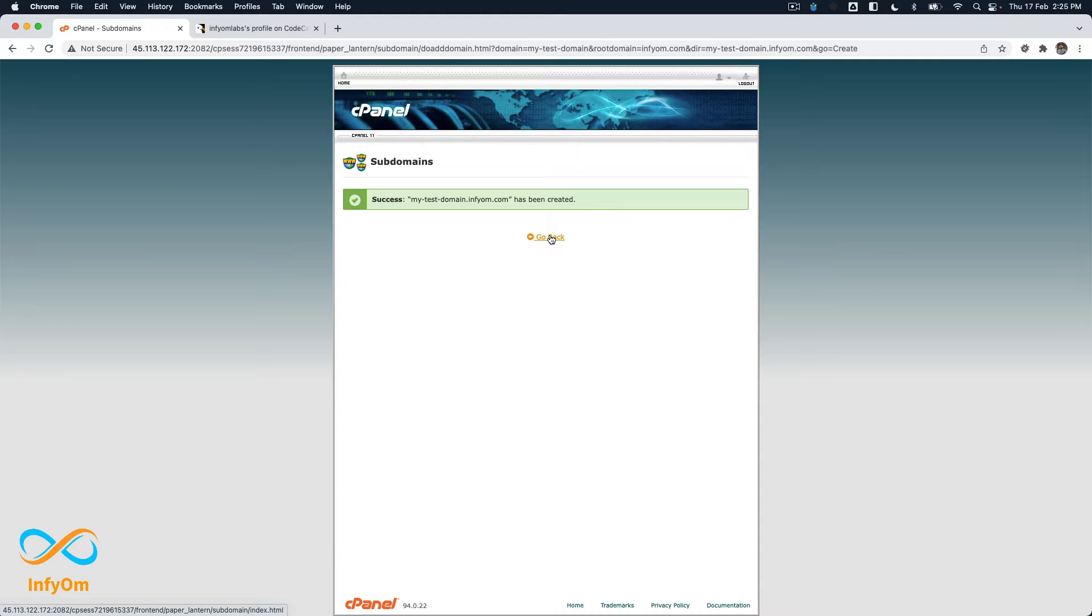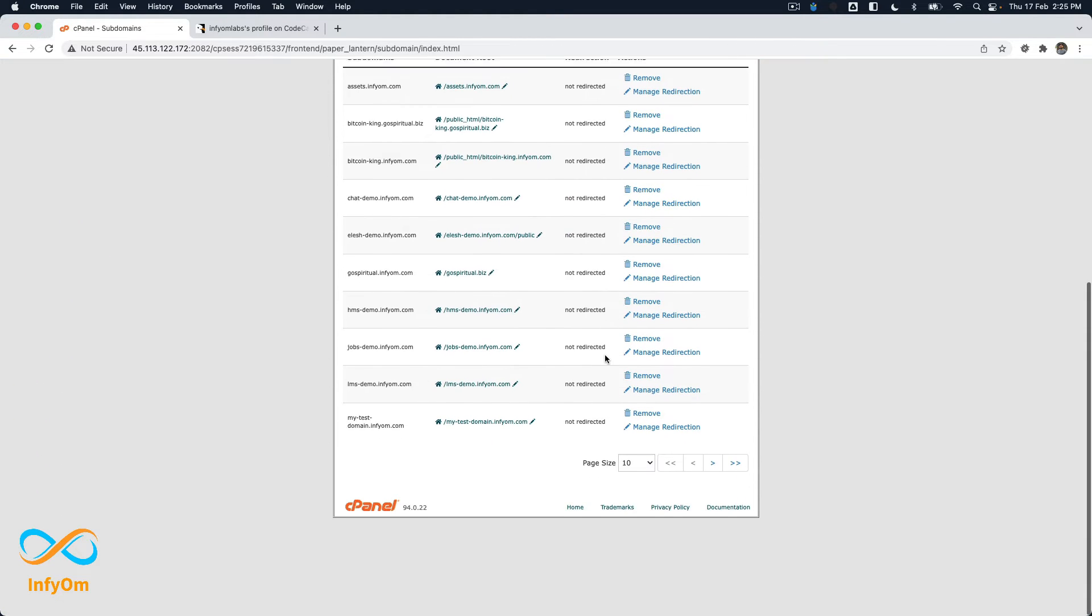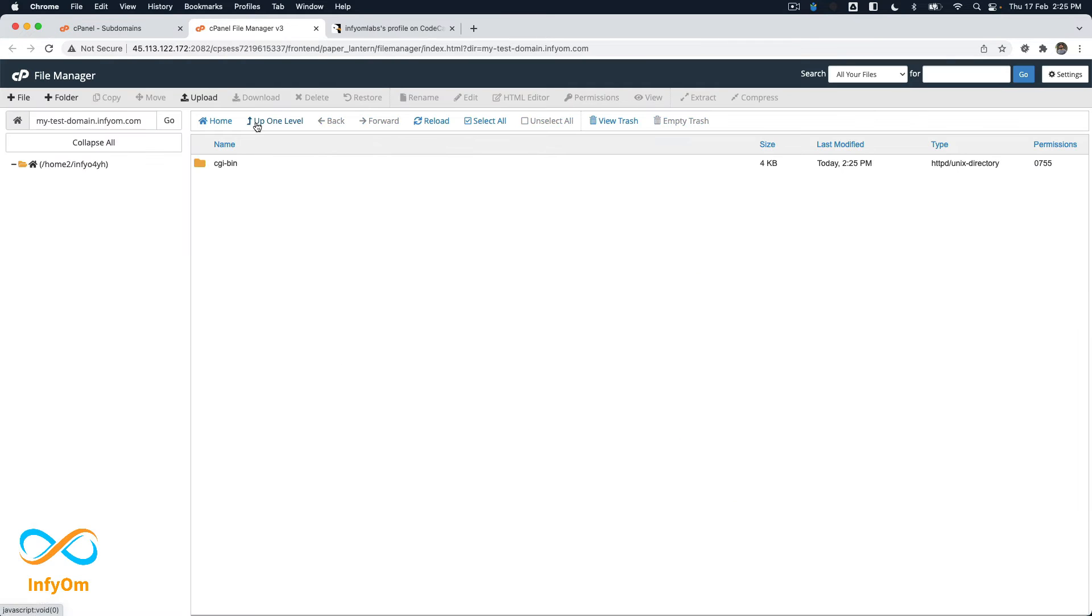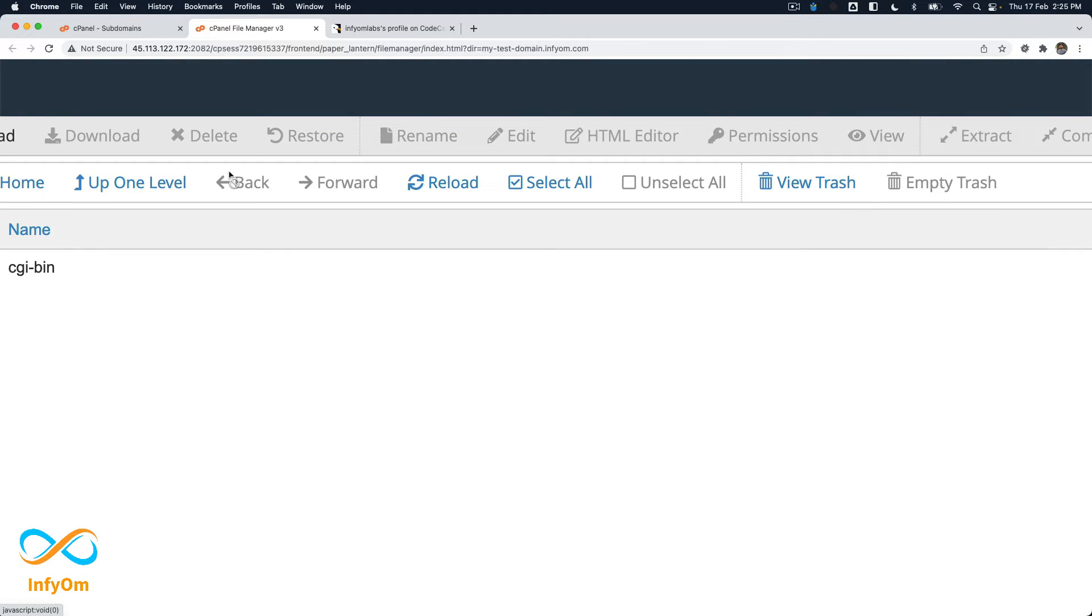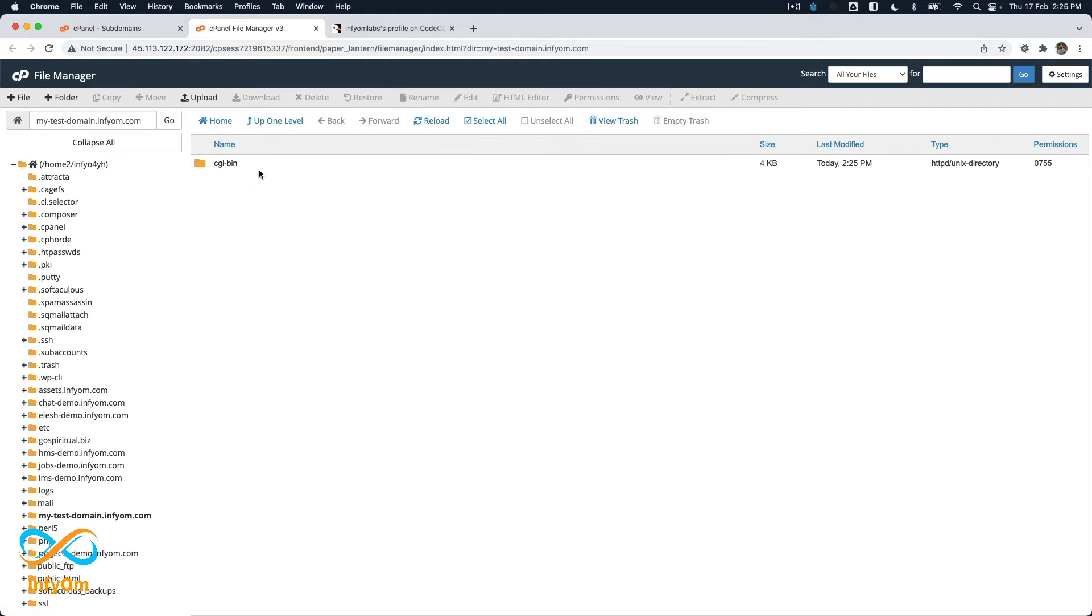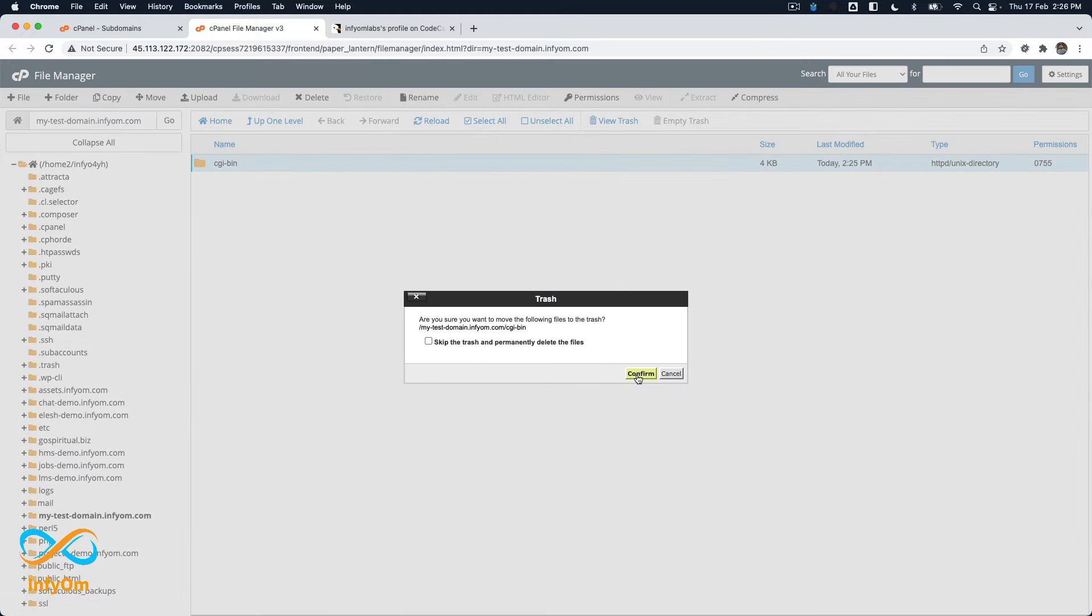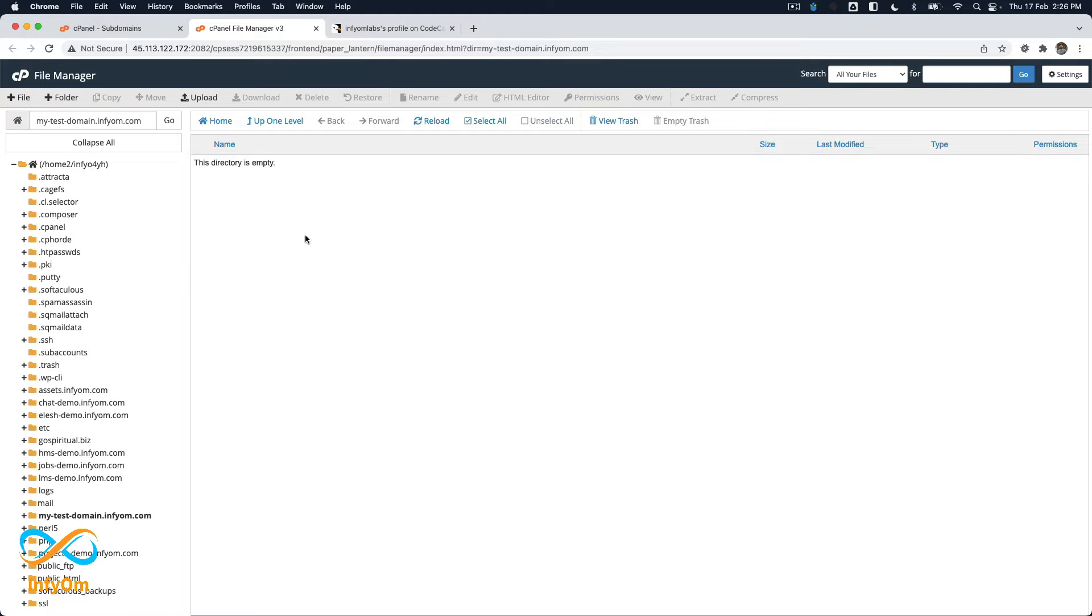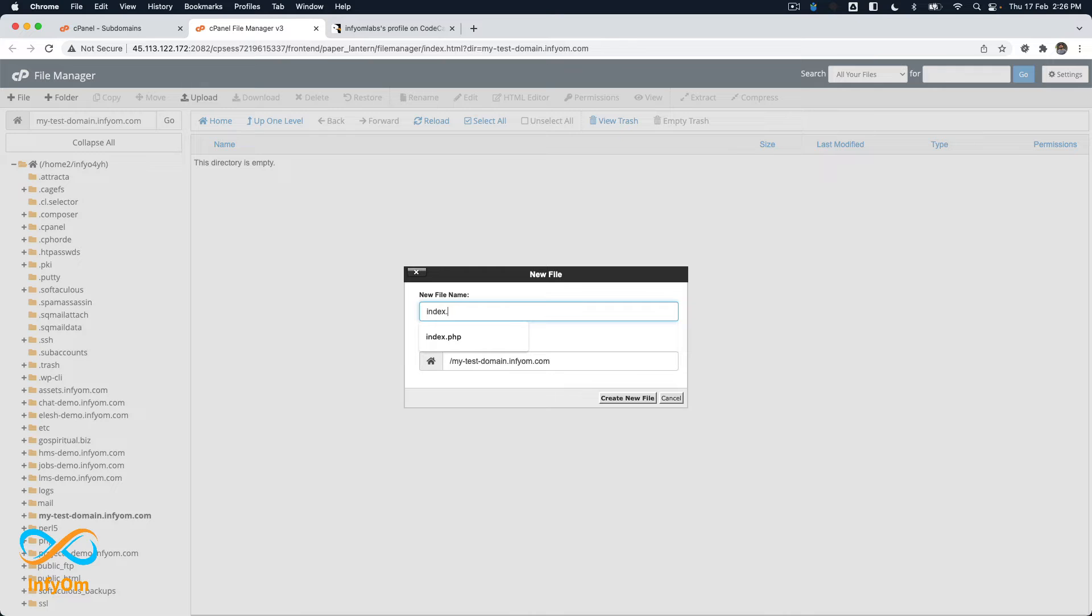I'll just hit create and yeah, our subdomain has been created. Let's click go back. If you click directly on this path it will open the file manager. As you see right now we don't have any folder or file over here. So let's try to delete this default folder. Let me create a file called index.html.